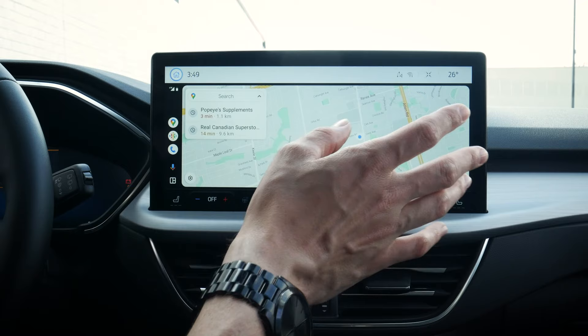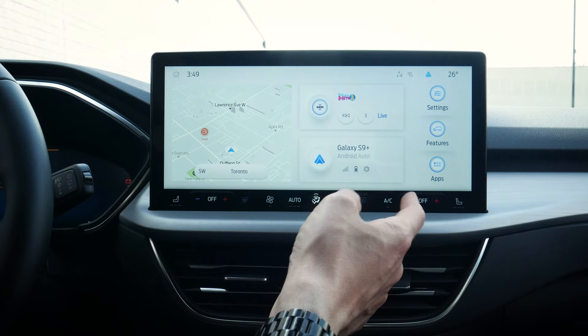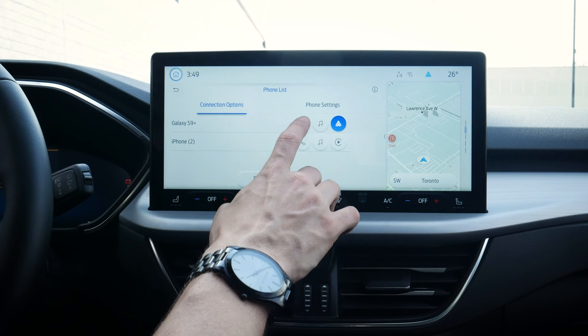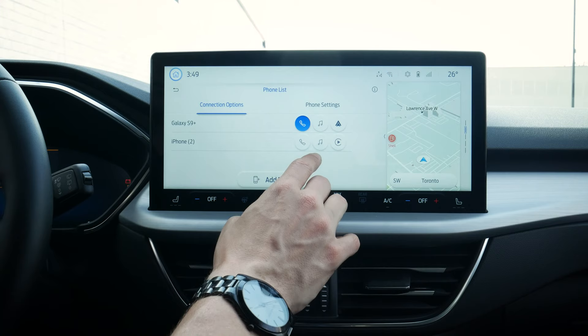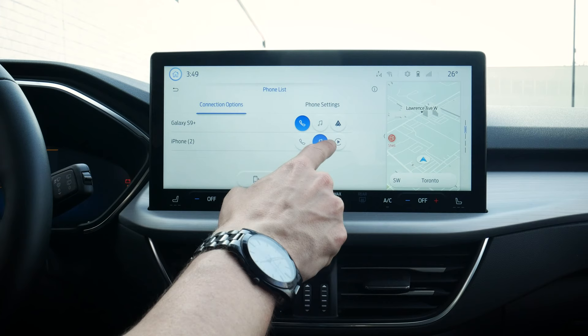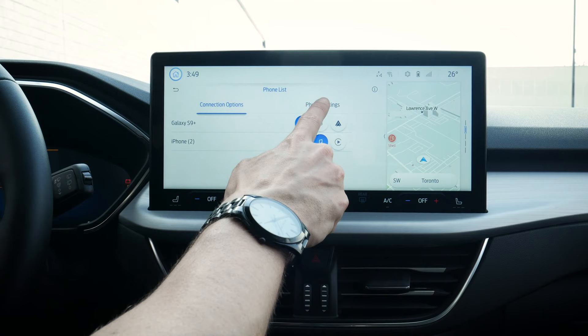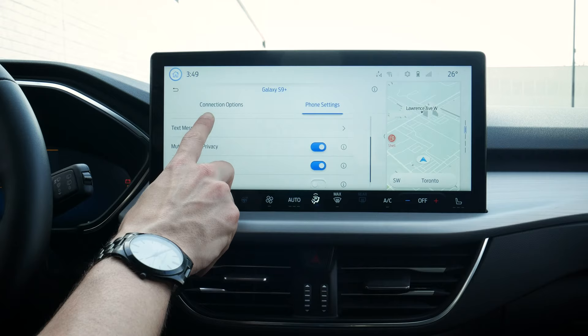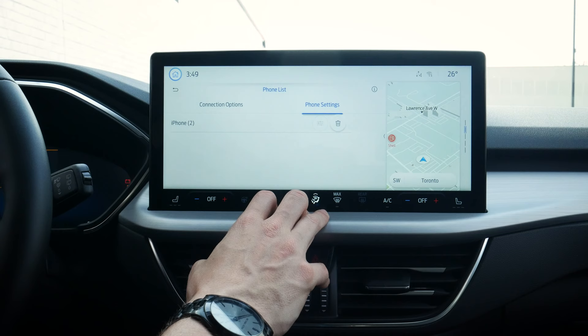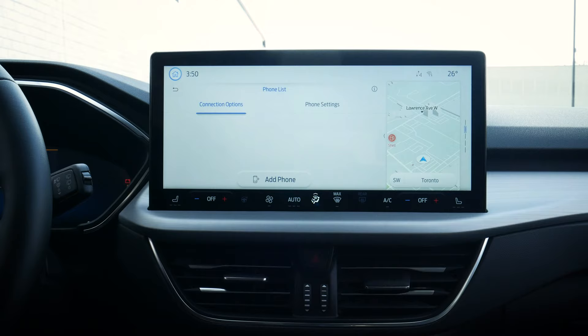Going back home, you can hot-button press to jump back in, or go back into the phone list where you'll see both phones connected. One really cool thing: you could use your Galaxy for phone calls but use the iPhone for audio — you've got that flexibility. You can't use Android Auto and CarPlay simultaneously; it's one or the other. In phone settings you can manage contacts, text messaging, or delete a phone. That's how simple it is to set up both Android and iPhone devices inside of the Ford Escape.